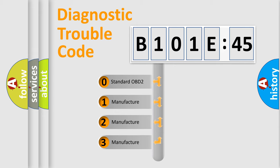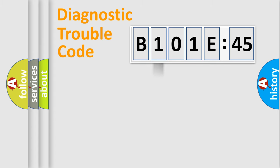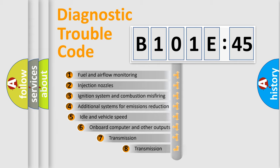If the second character is expressed as zero, it is a standardized error. In the case of numbers 1, 2, 3, it is a more prestigious expression of the car-specific error.